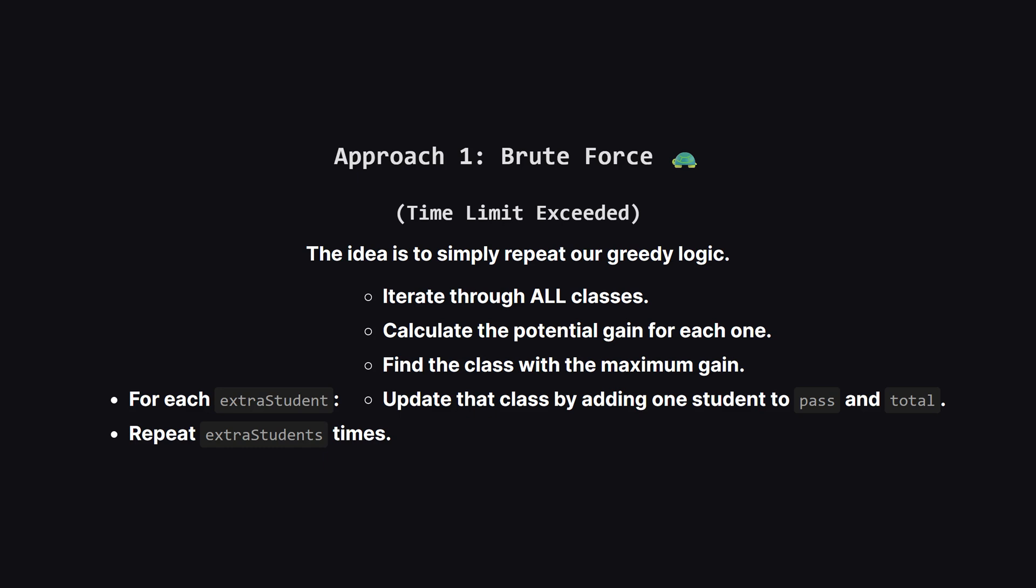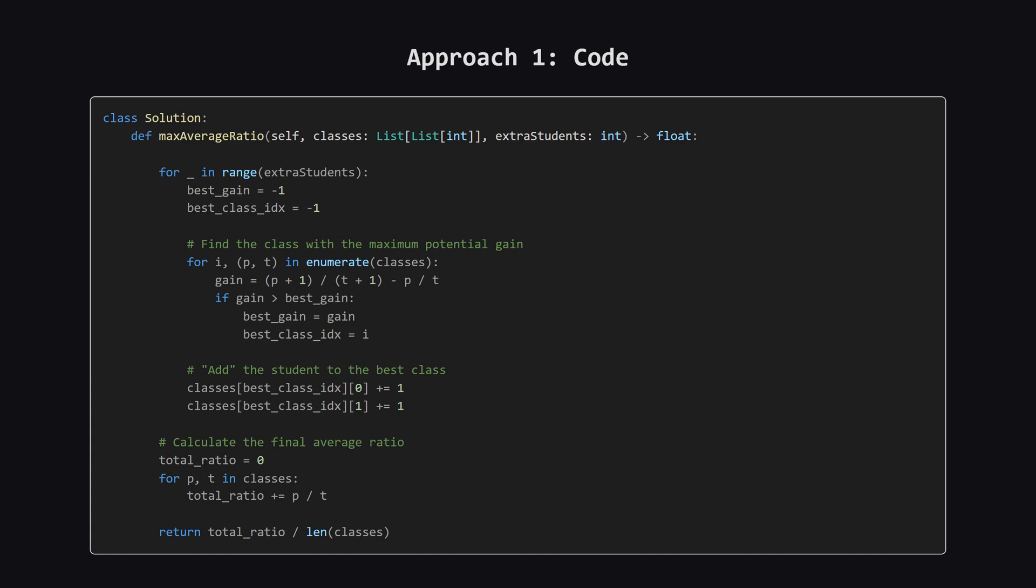So our first idea is a straightforward brute force approach. We just take that logic we worked out and repeat it. For every single extra student we have, we'll scan through all the classes, calculate the gain for each, find the best one, and update it. Then we do it all over again for the next student, and the next, until we've assigned them all.